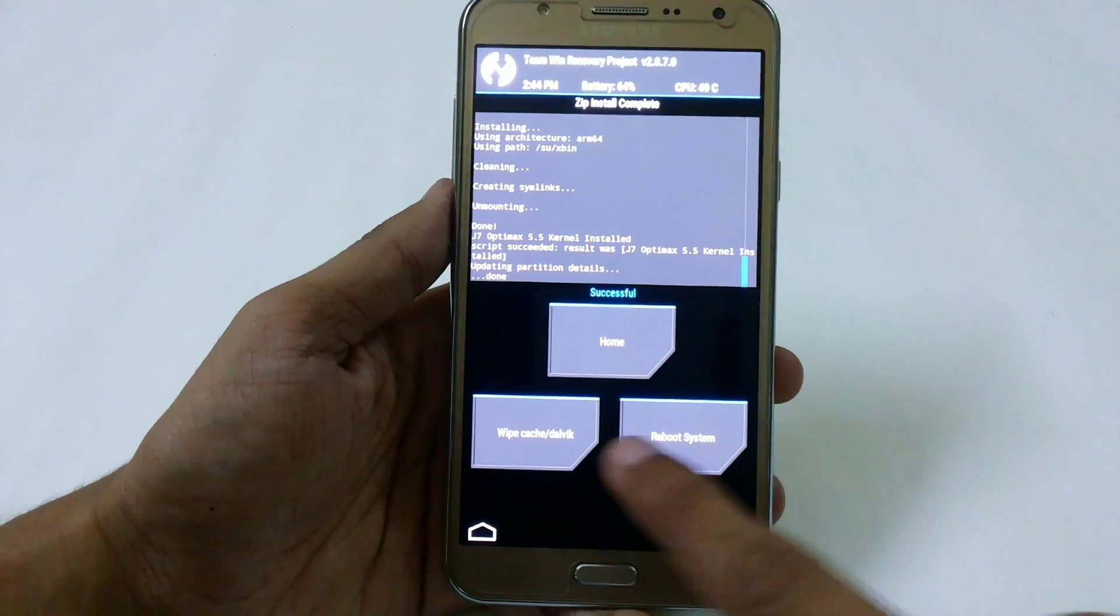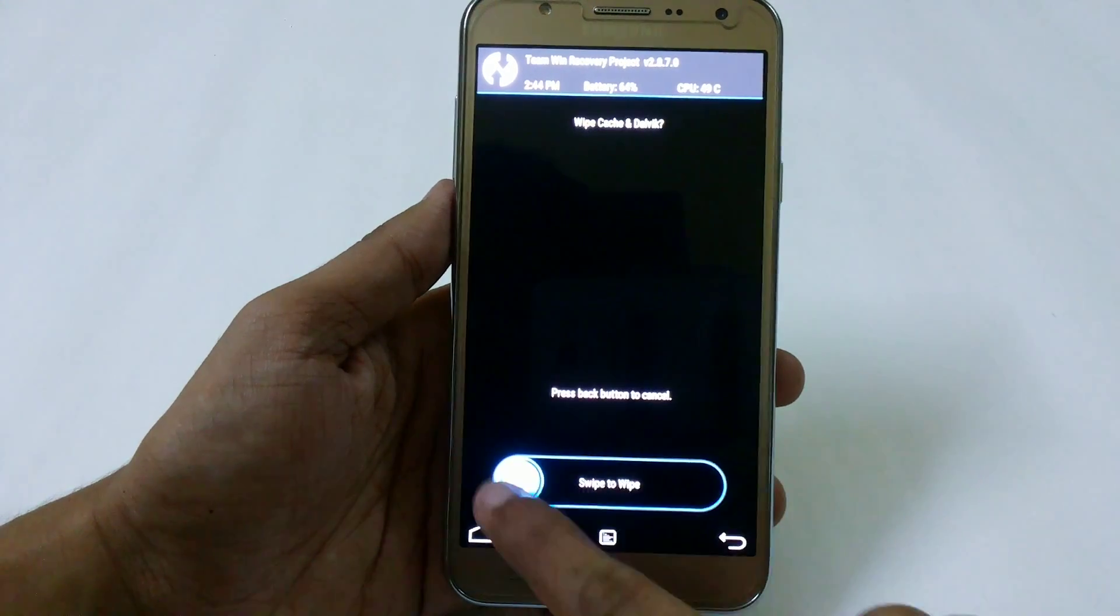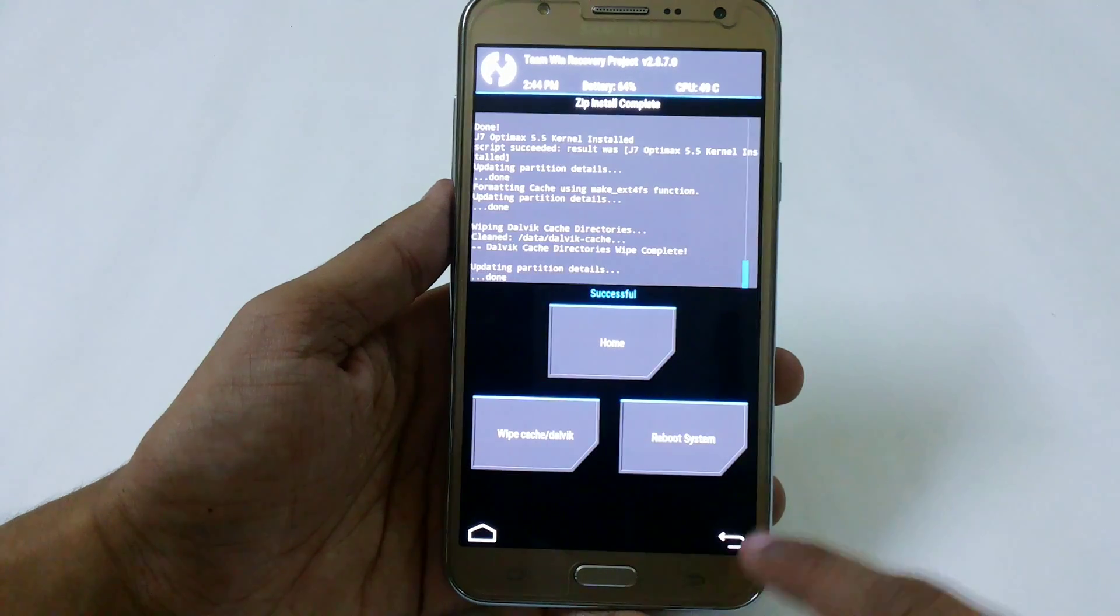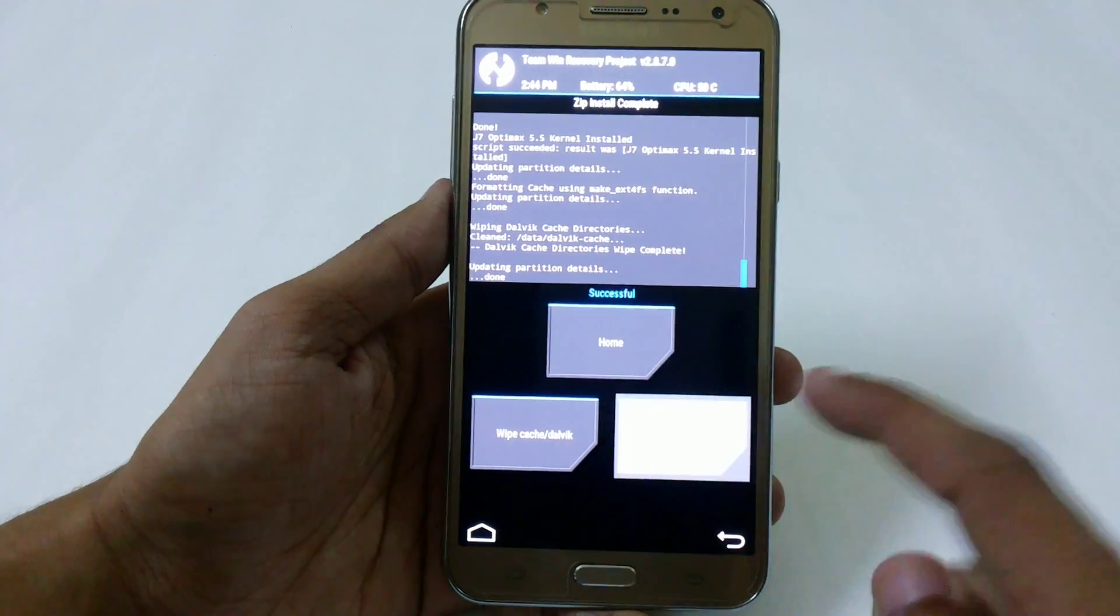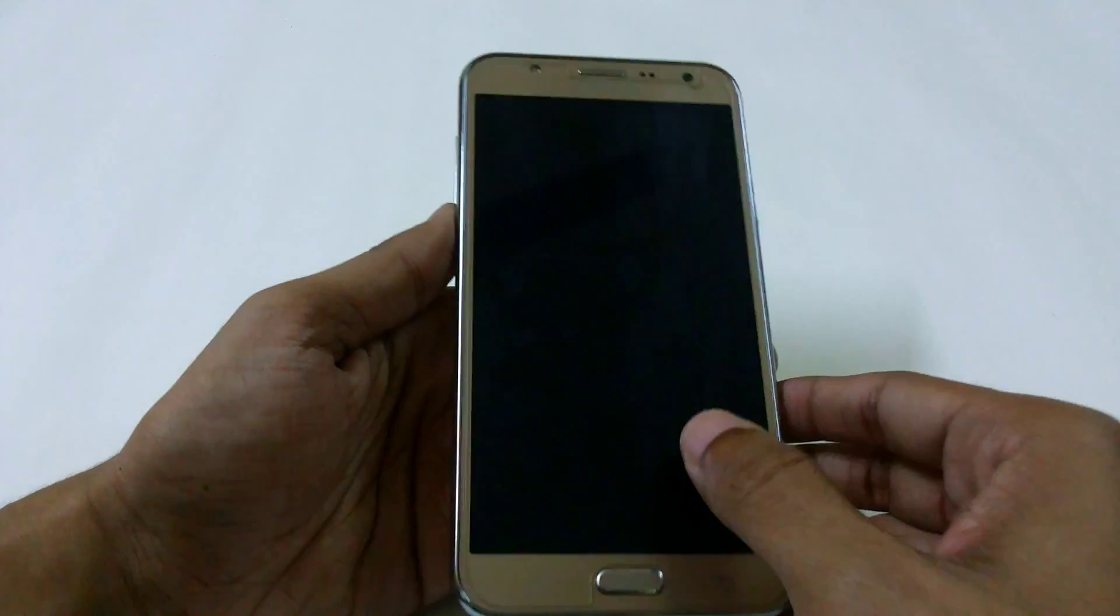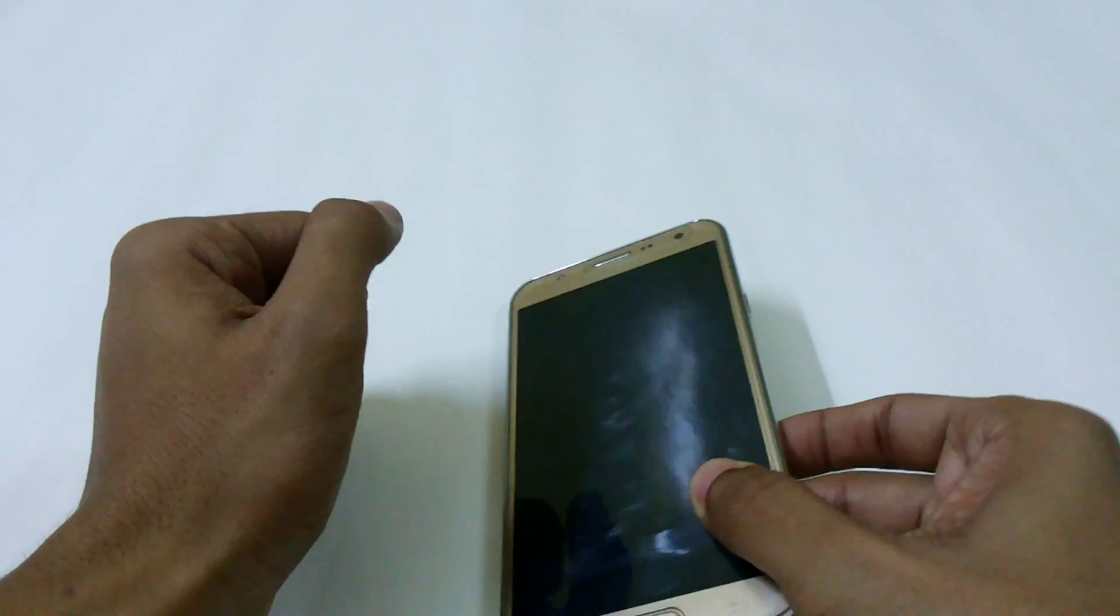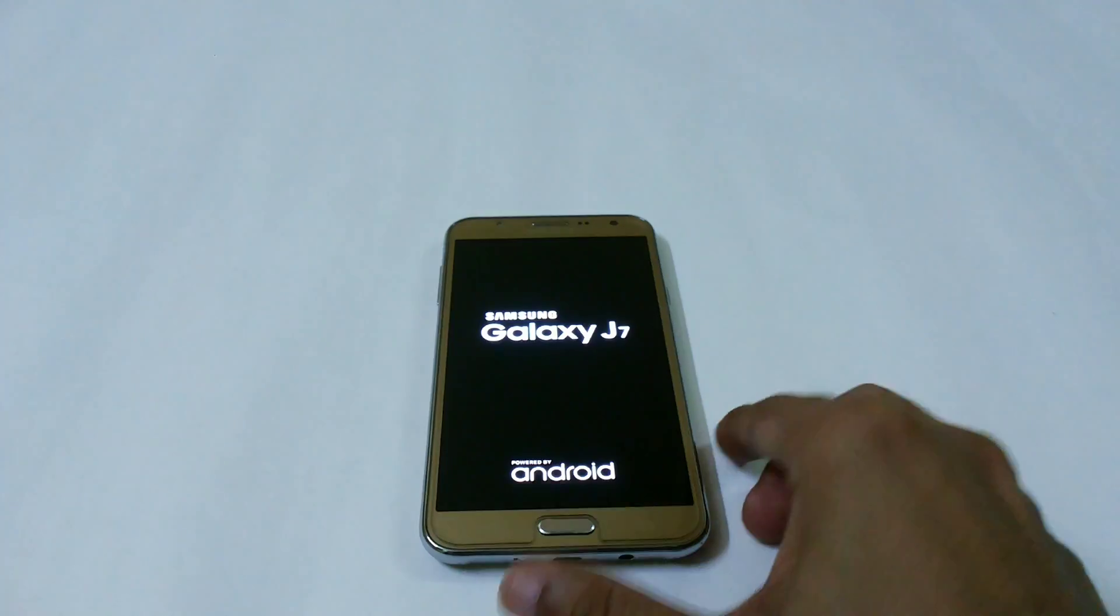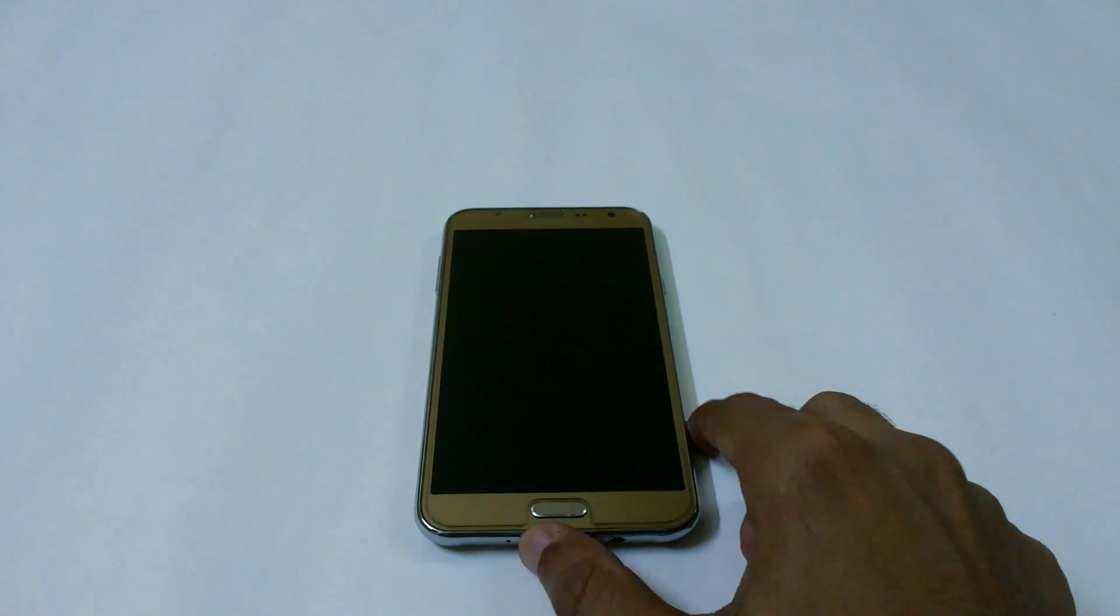Now wipe cache and dalvik cache, then go back and reboot your system. It can take up to five minutes because we cleared the dalvik cache, so don't worry.